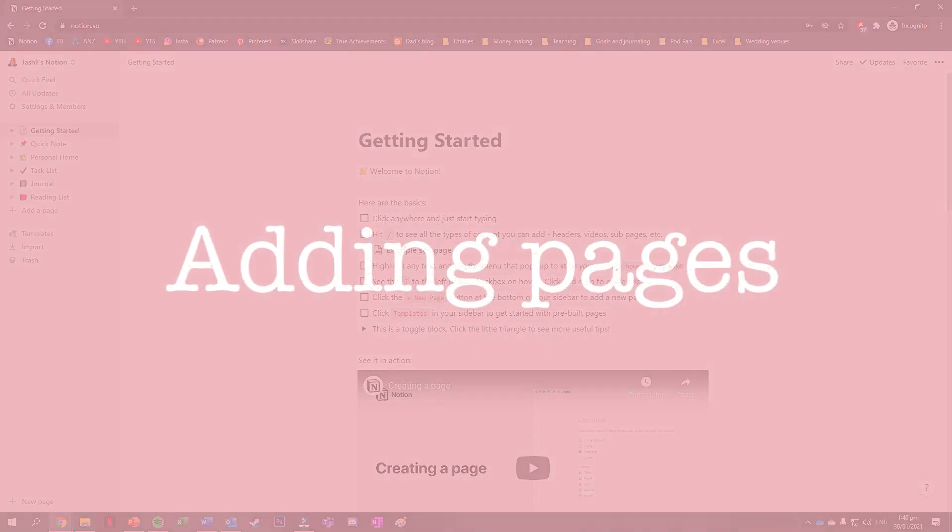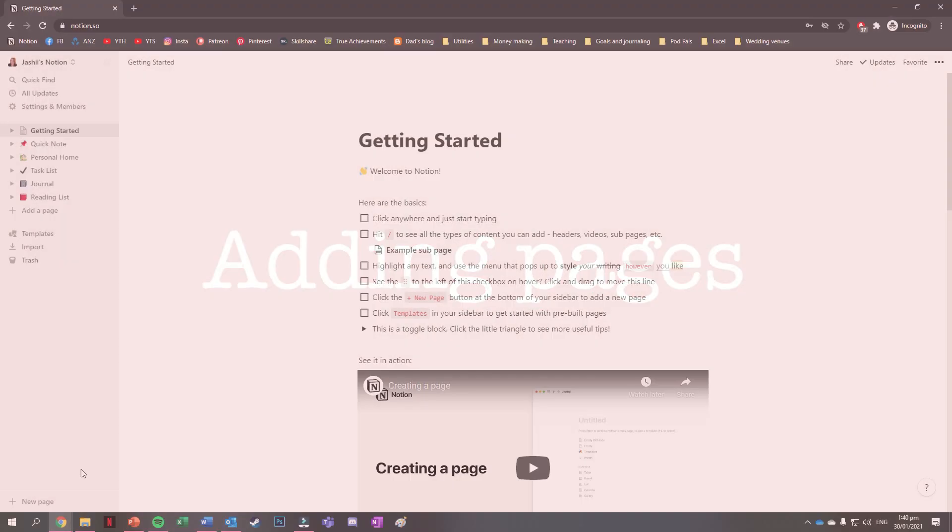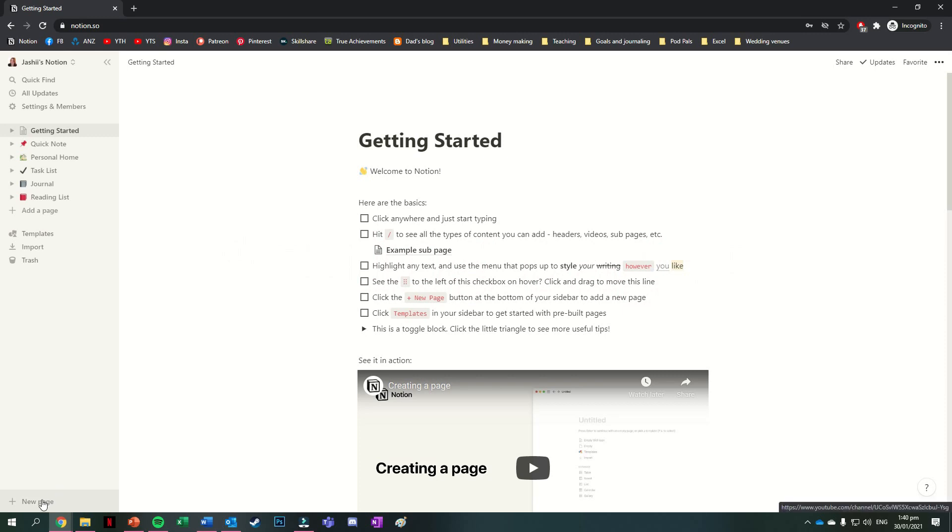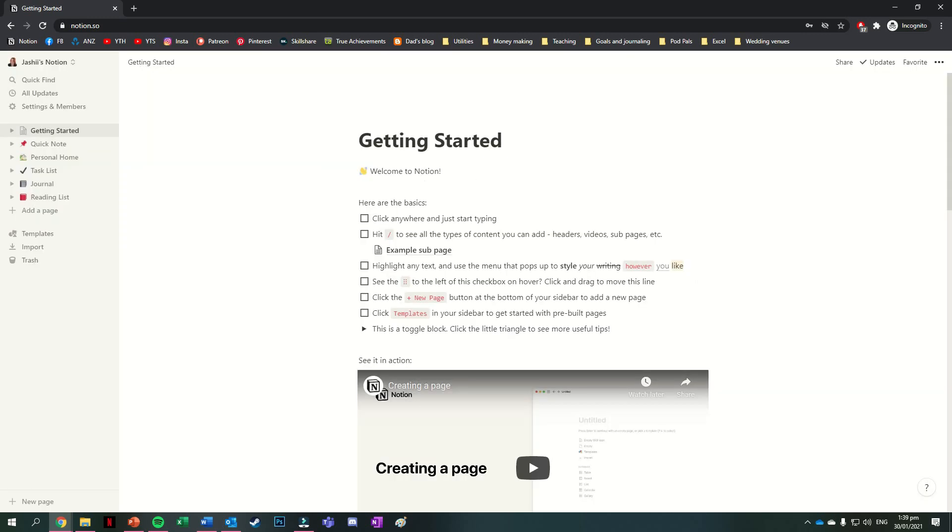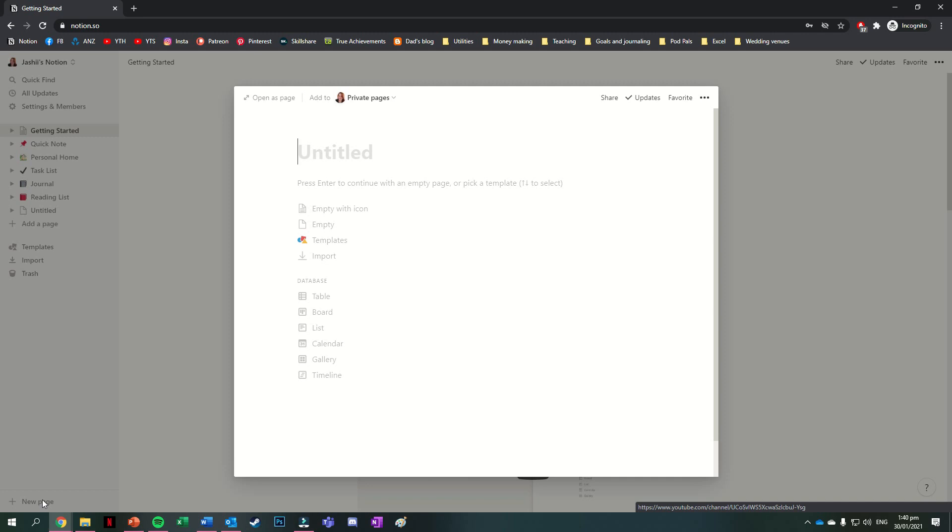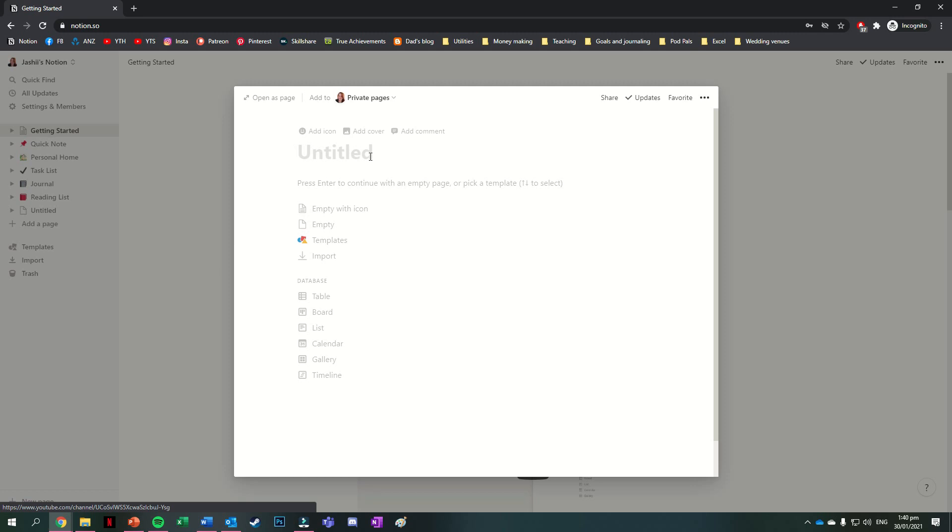To make our first page though we're going to press on the new page button down in the bottom left corner. You can also do this by pressing on the add page button at the bottom of the pages you have in your sidebar as well. Here is our new page but it looks a little bit barren. You can see we have a few options here so a place for a title and then a place to select what type of page we want. So whether we want an empty page with an icon, a just empty page, if we want to insert a template or import a page from somewhere else.